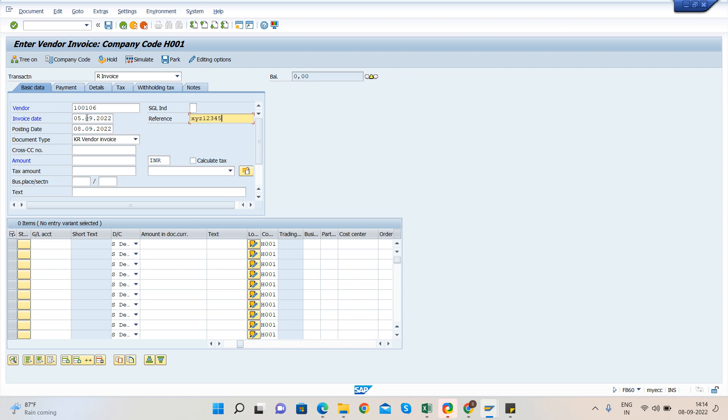Posting date - when are you posting the invoice? Like today if you are posting, then today's date. Posting date would be today's date. Then document type, don't change anything. Document type will always be KR for vendor invoice.